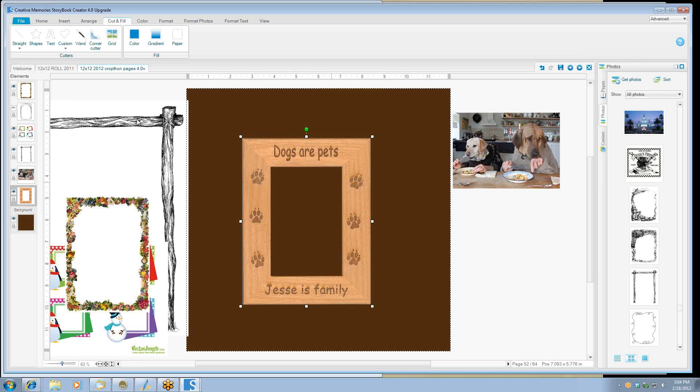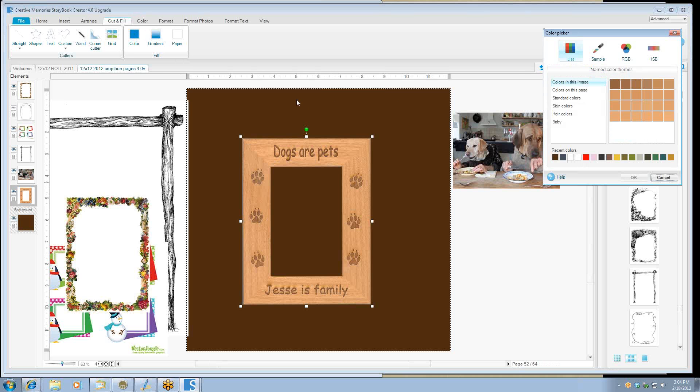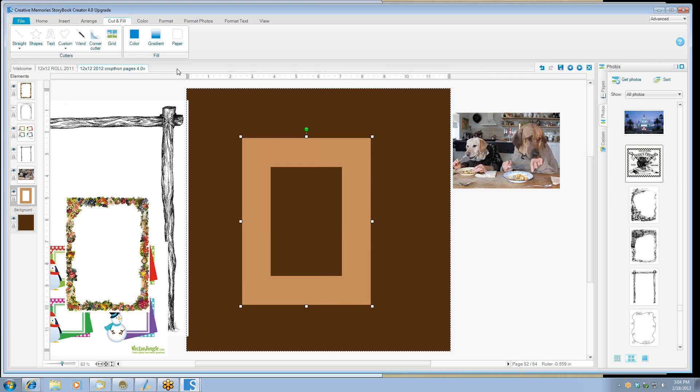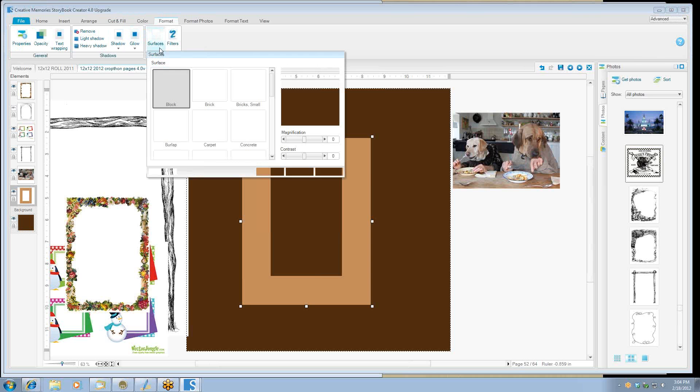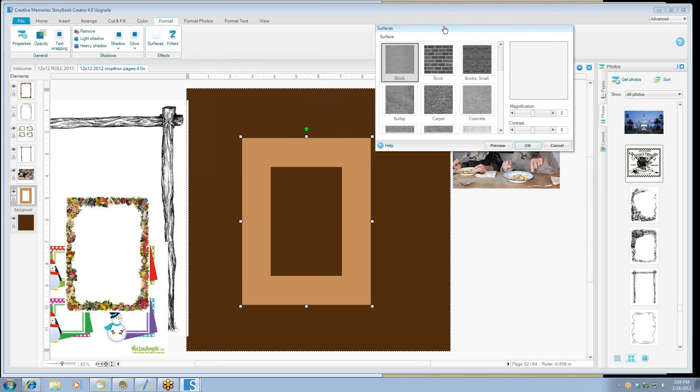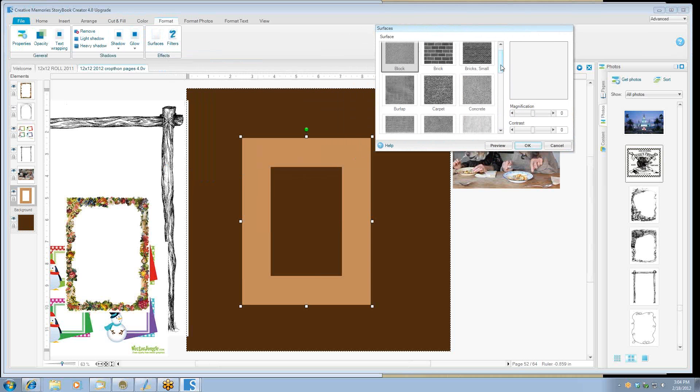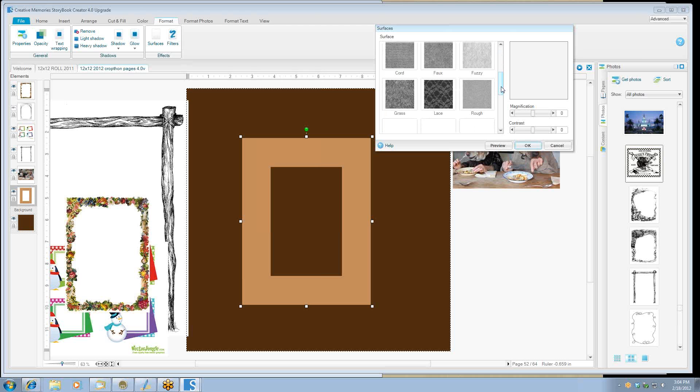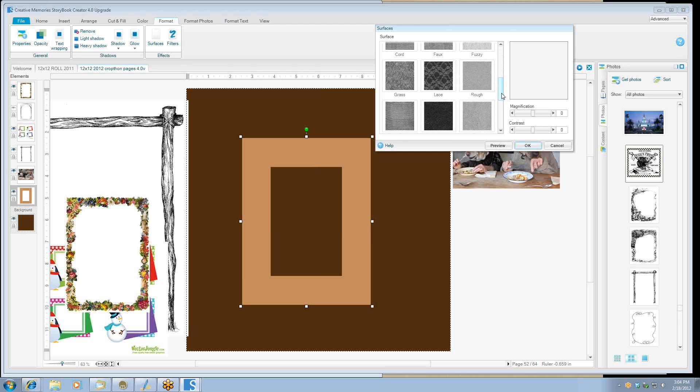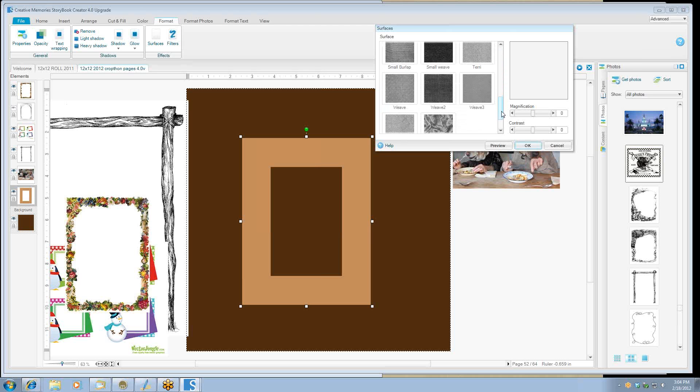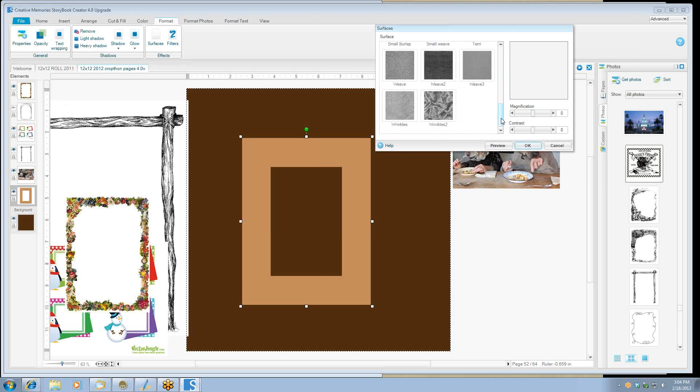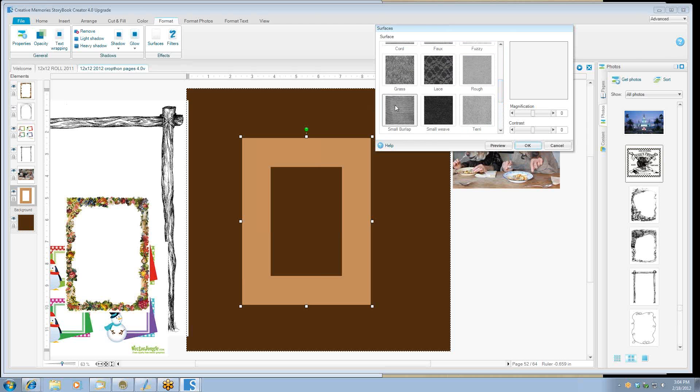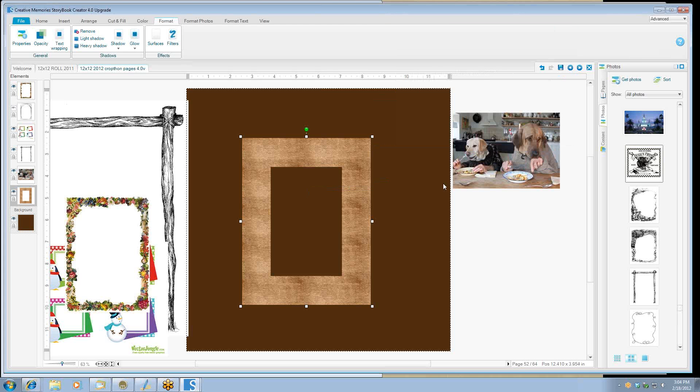And let's just kind of show you that. Let's pick this color and then we'll say okay. And we can go into format and look at the different surfaces. And let's just see if we've got something that might resemble the wood grain. Let's try the burlap. And you can change the magnification and then do a preview. Now we've got a cute little frame that you can add your own little thing to.